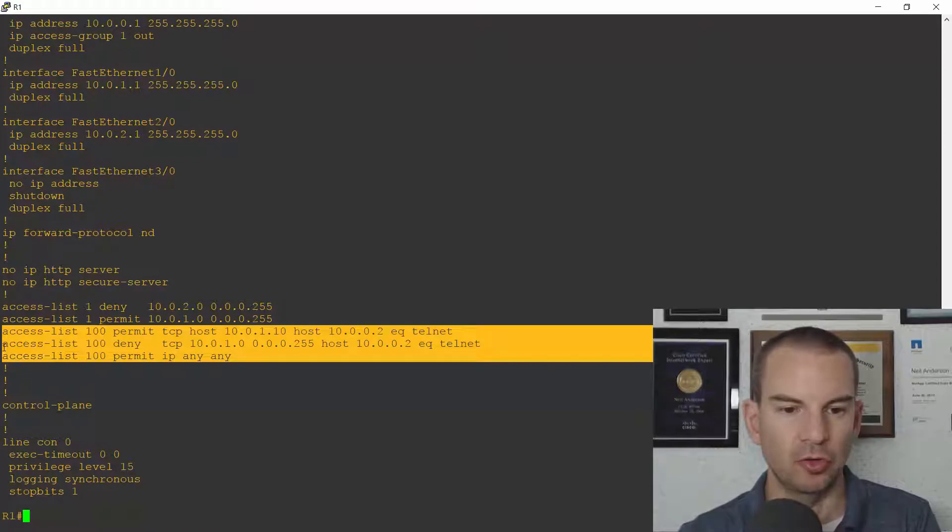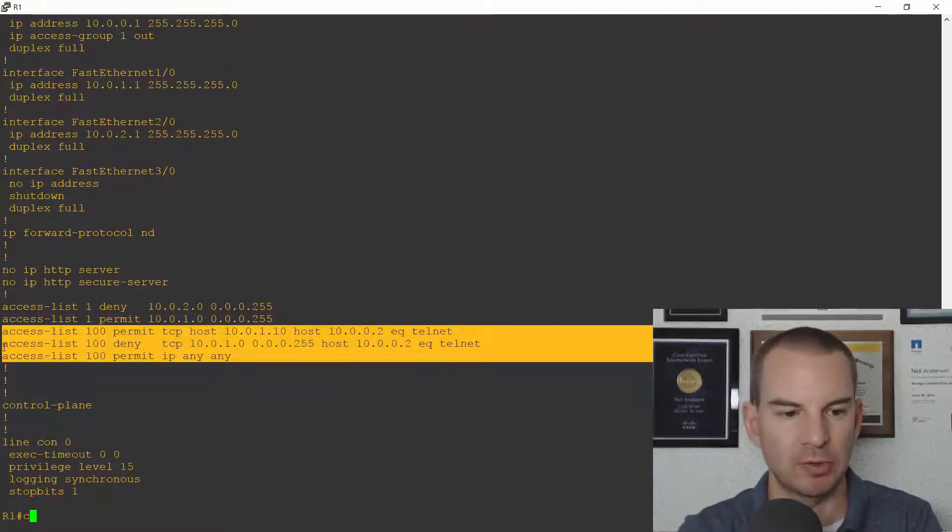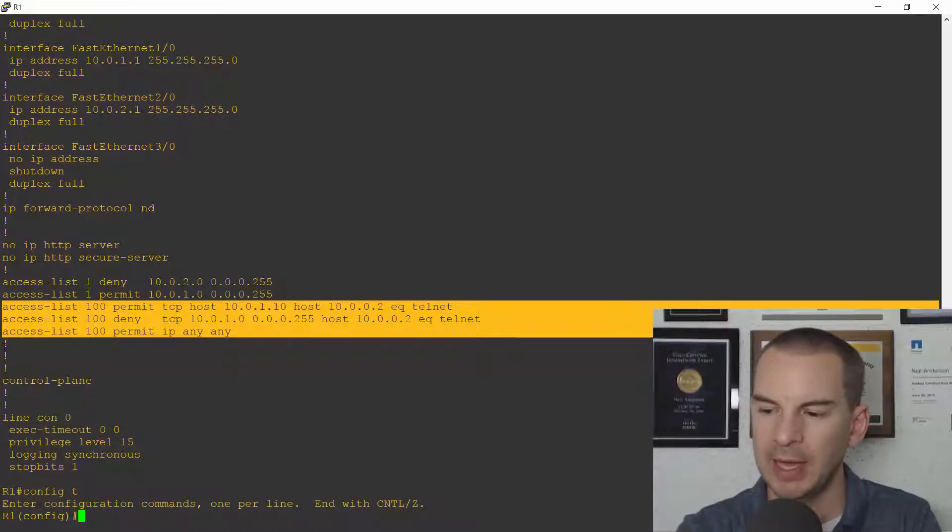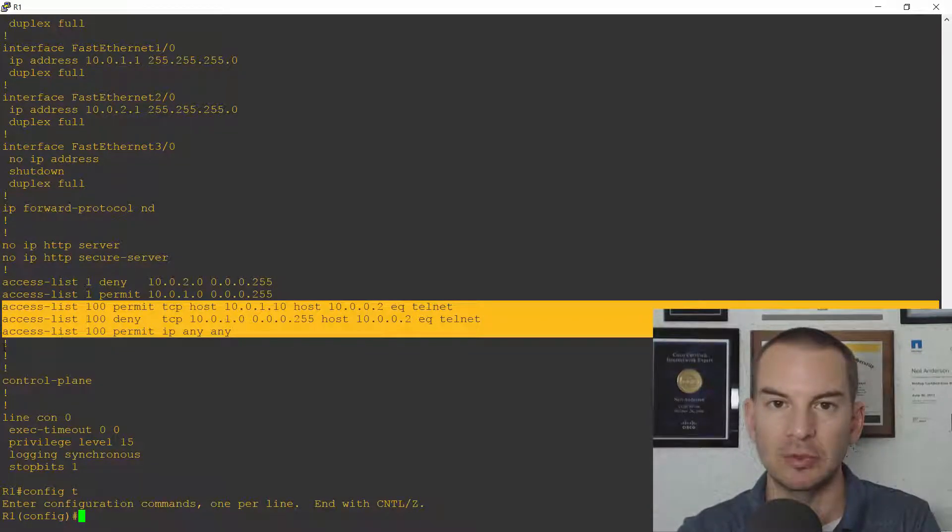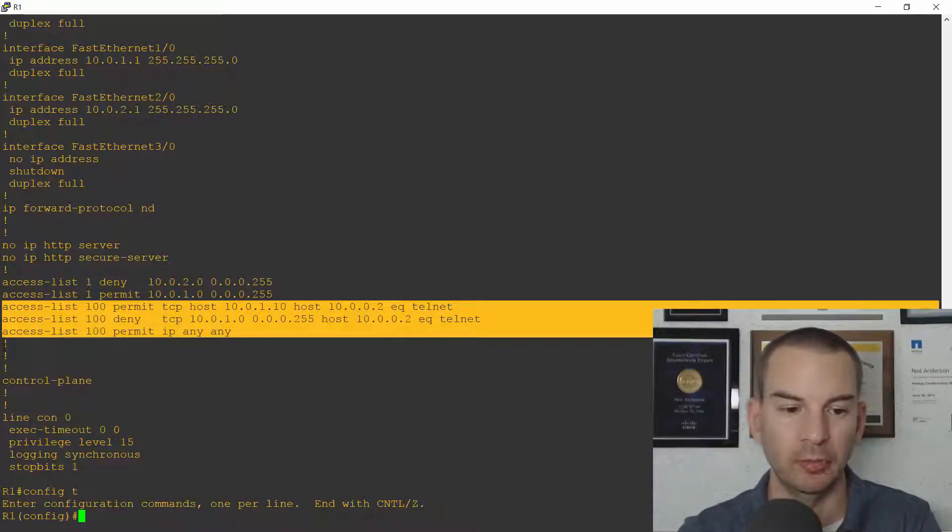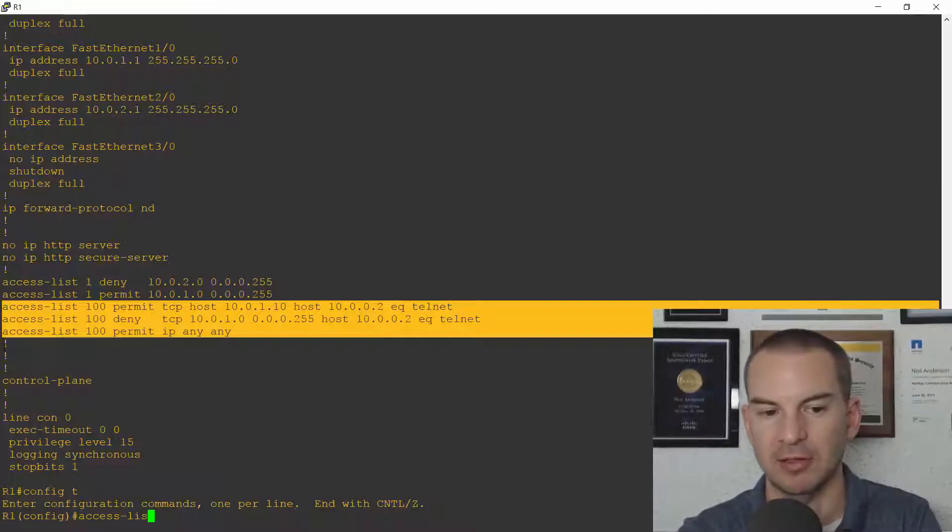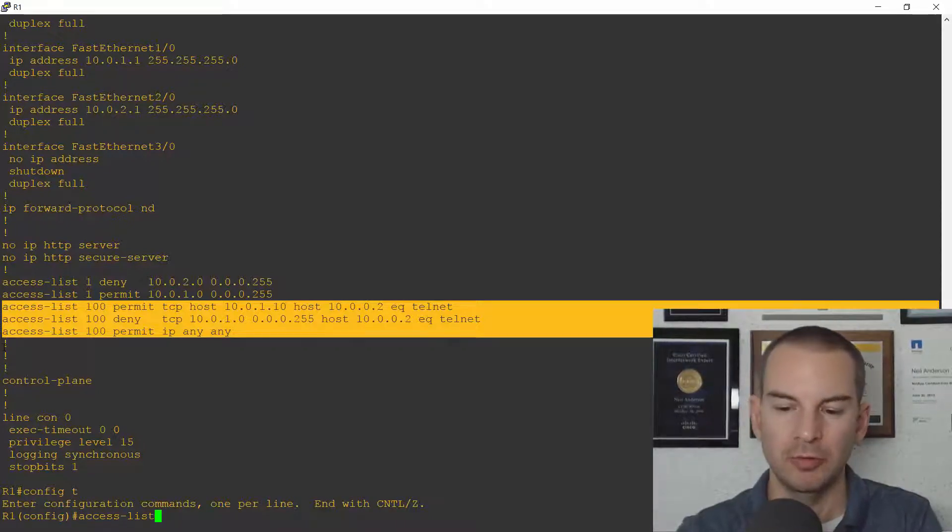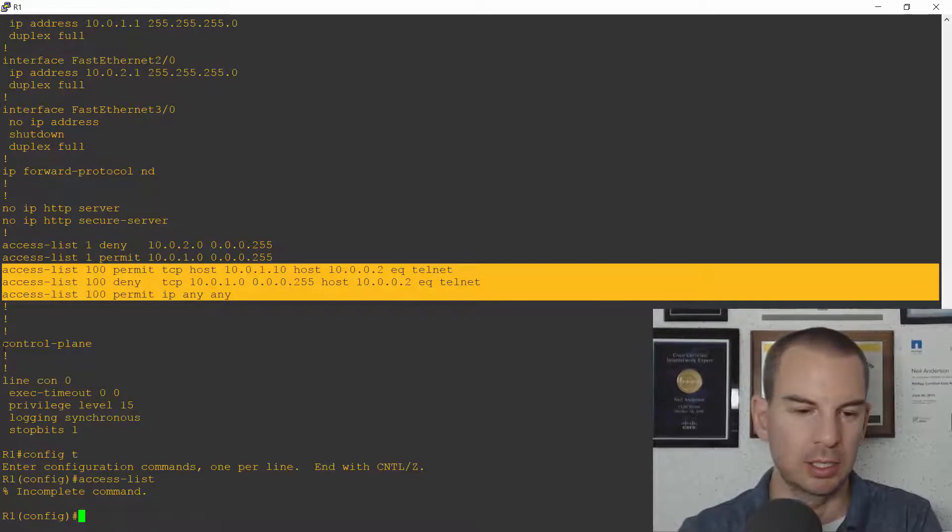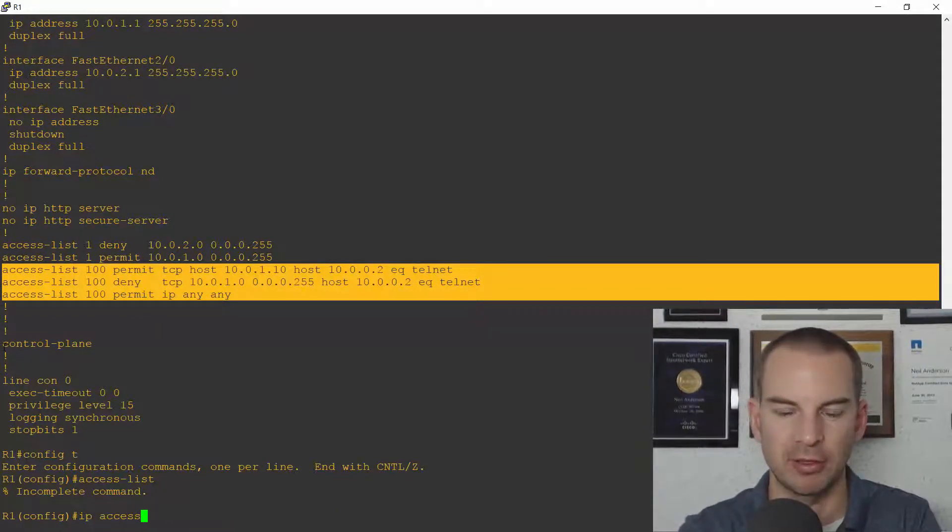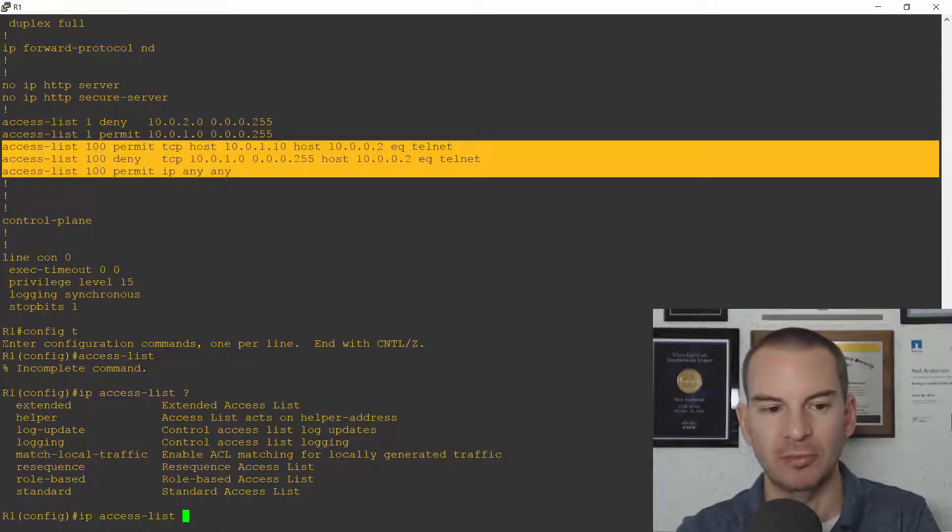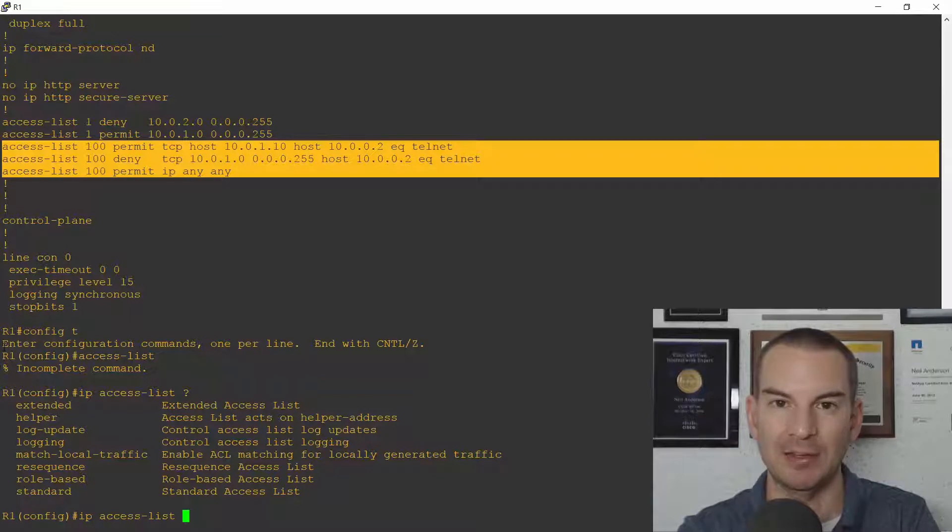Okay so let's do this configuration. So I'll go to global configuration and I'm going to do a named access list here. So the syntax is very similar but a little bit different. For a numbered access list the command starts with just access list. For a named access list it's IP access list. So IP access list let's check the syntax. I need to see whether it's a standard or extended ACL.